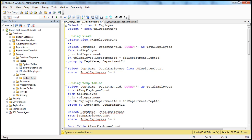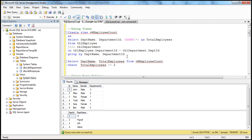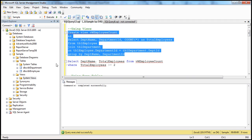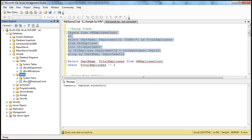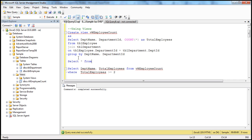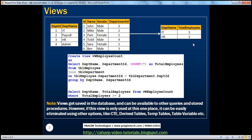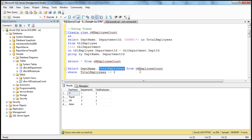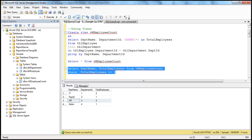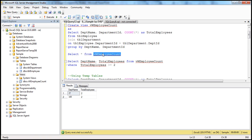Let's look at this in action. We have the two tables, TBL employee and TBL department. Let's create this view and execute — command completed successfully. When we refresh, we should see the view there; views get physically stored in the database. Selecting star from the view returns all columns: department name, department ID, and total employees. But in our output, we only expect department name and total employees, so we select only those required columns from that view where total employees is greater than or equal to two, which returns the IT and HR departments. But since we're using this view just in this one query, it doesn't really make sense to create a view.